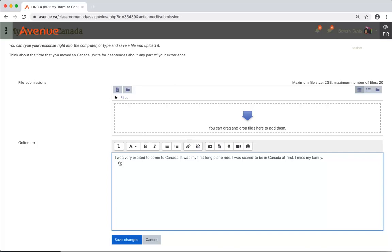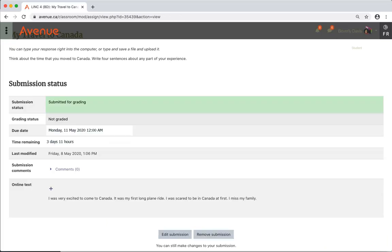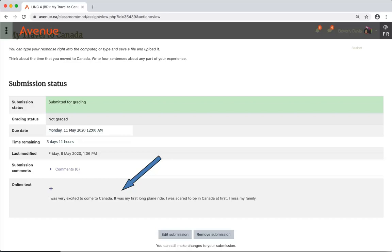Then I'll add or type my response and click the Save Changes button. Your submission status now confirms that you have submitted your work for grading. You can also see anything you typed in the online text area or the file you submitted.